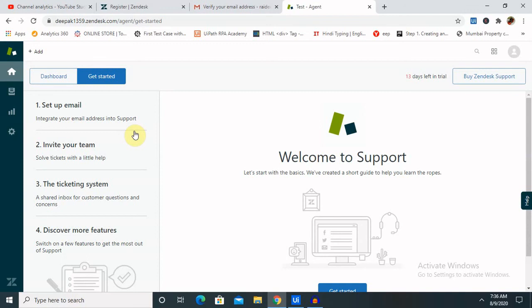This is all about creating a Zendesk account for free. Hope you like it. If you really enjoyed this video, consider subscribing and pressing the bell icon for more updates. Thank you.